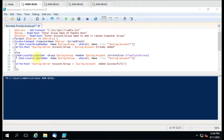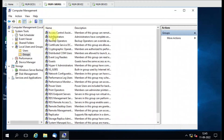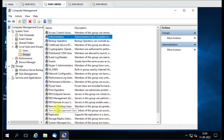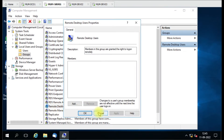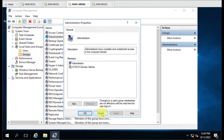Hello friends, welcome to my YouTube channel. Today we are going to see how we can add a domain account to remote servers' Administrator or any other group — Power Users, Remote Desktop Users — with the help of a PowerShell script. We have three computers here. As you can see, in the Administrator group there is only the default account, and Remote Desktop Users has nothing. This is the same situation on the other two computers.